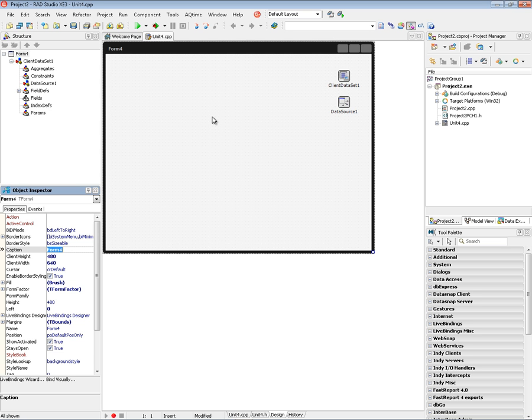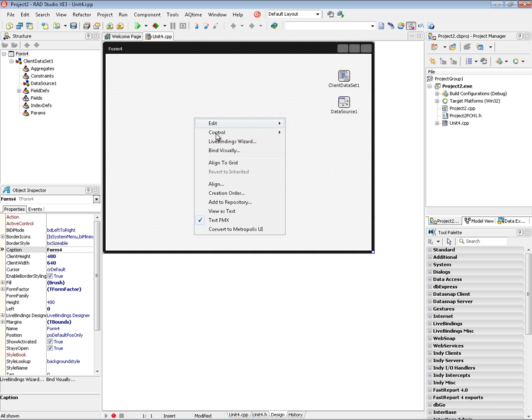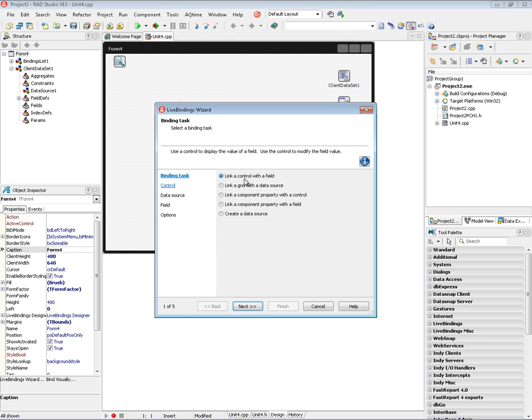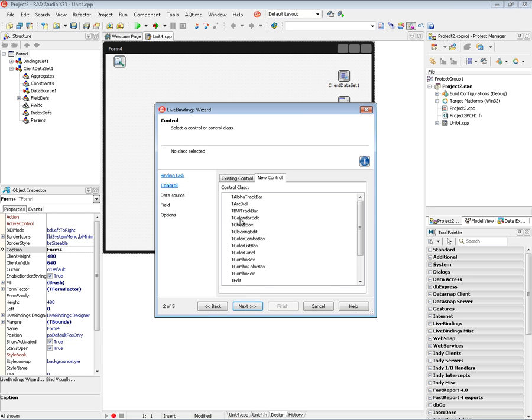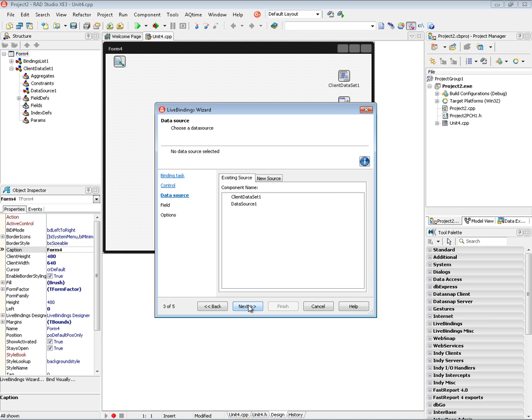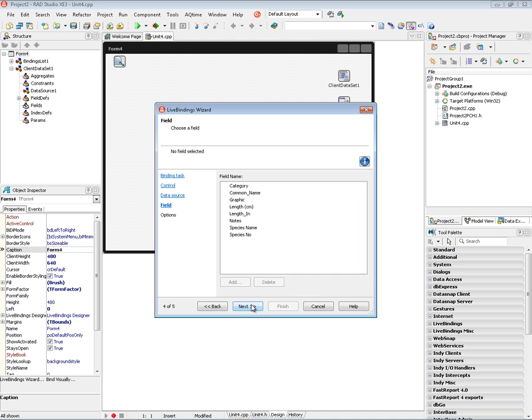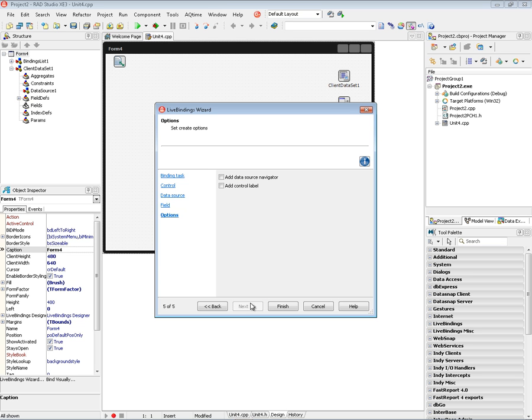So what I'm going to do is choose to link a control with a field and that control we can choose from several different ones. I'm going to choose a TEdit and I'm going to get the data from the client data set. And I'm going to put the common name for this data set which is a data set of fish. So we'll have the common name and we're going to add a data source navigator to move through the data in the client data set. And we'll add a control label onto the TEdit box.